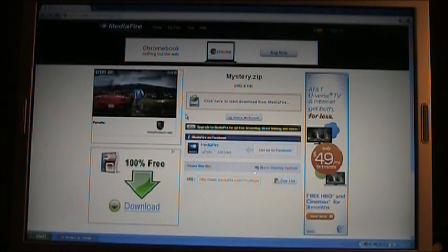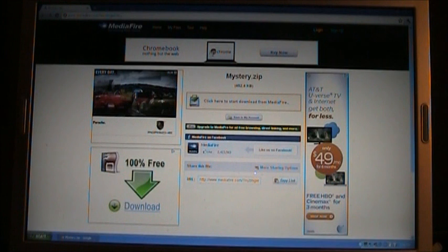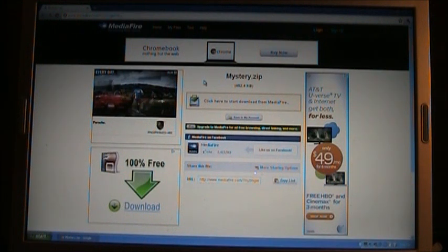I'll put a link below in the description, the Mystery Screen Saver, so you can download it. When you click on the link, this page will come up, Mediafire. Mediafire is actually the same website you downloaded Tasty Temple from.